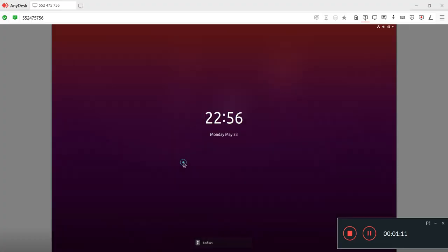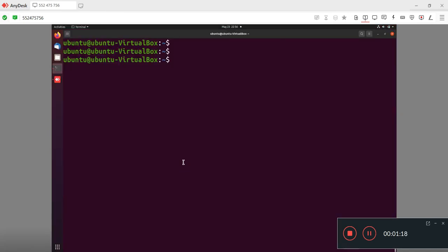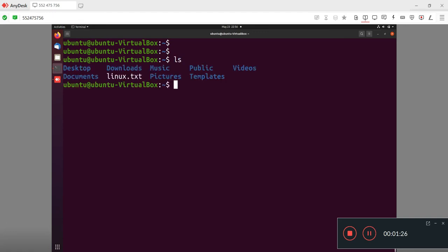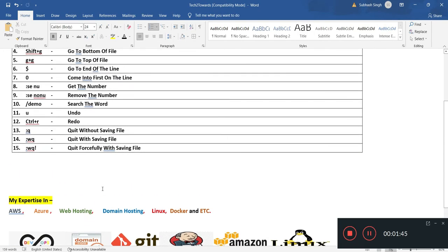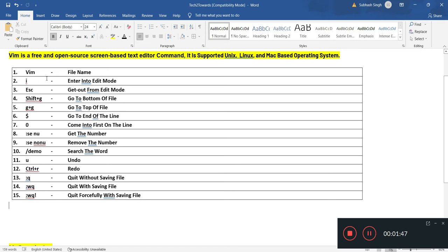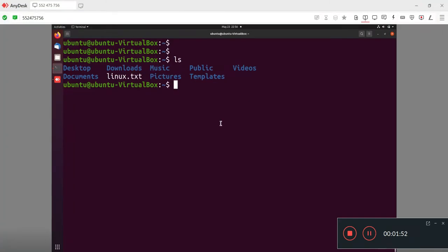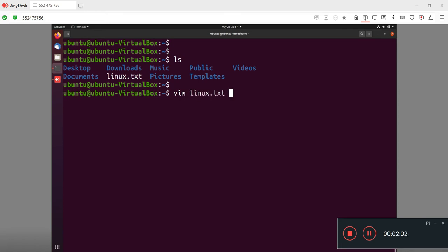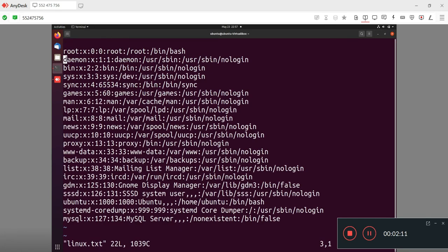This is my Ubuntu operating system. I am logging in, and this is my Ubuntu system terminal. Here I will run the ls command to view the directory and files. There is a file Linux.txt I created earlier. I will show you the first command. Our first command will be VIM. We use VIM to edit any file. I'm writing the VIM command and then the file name.